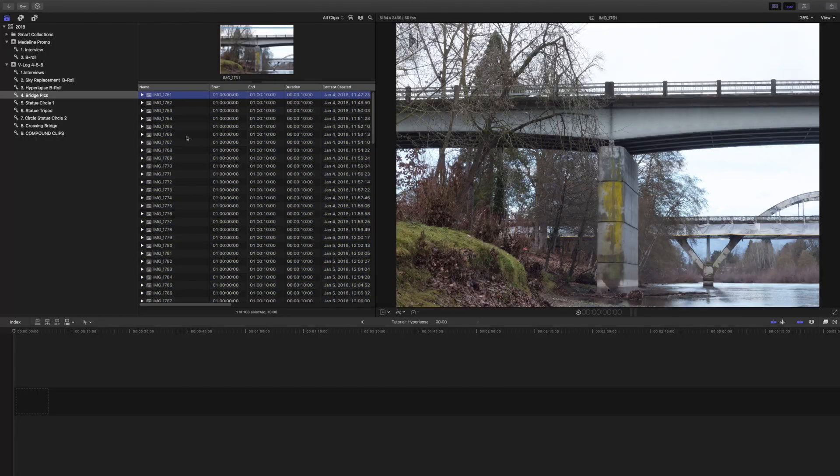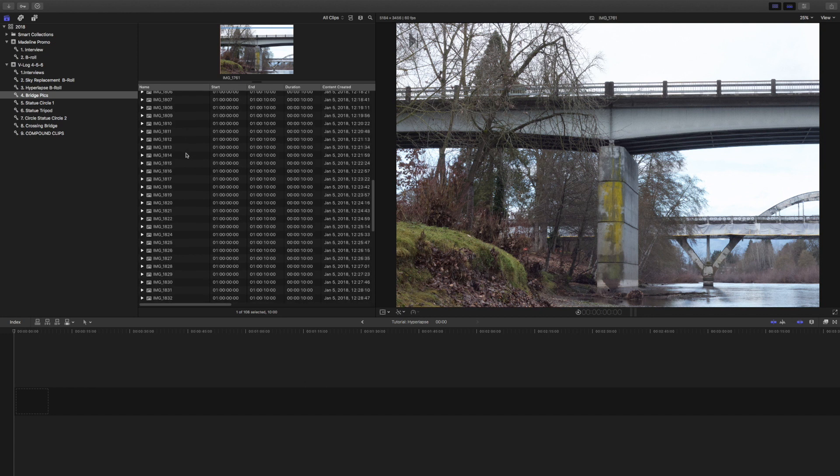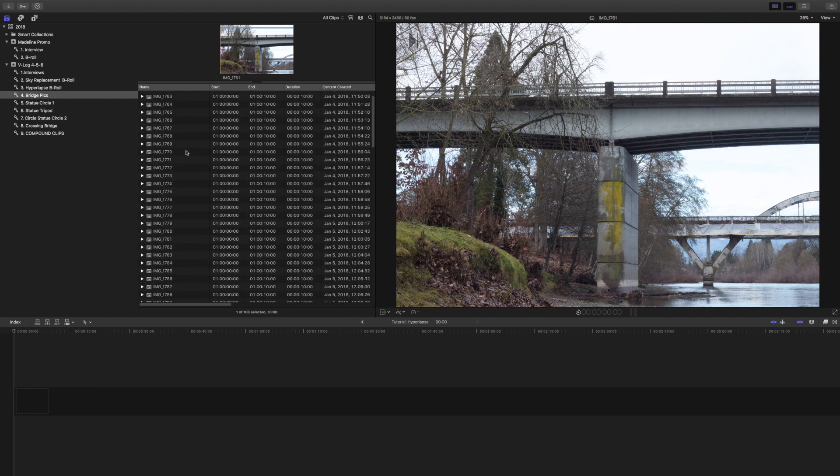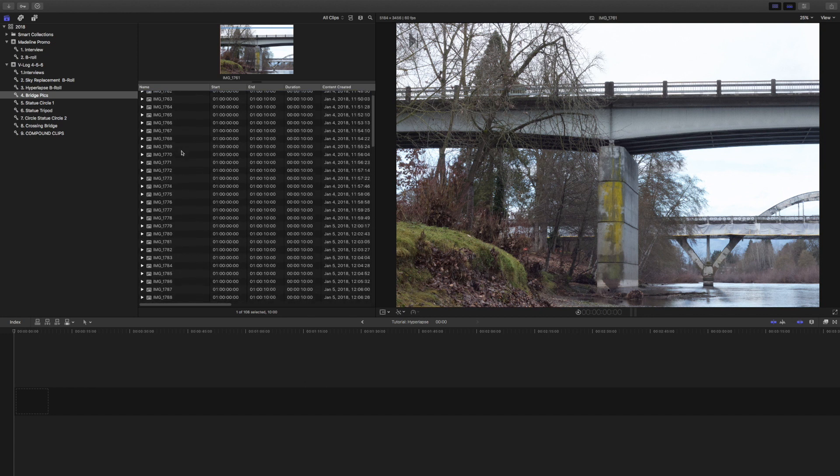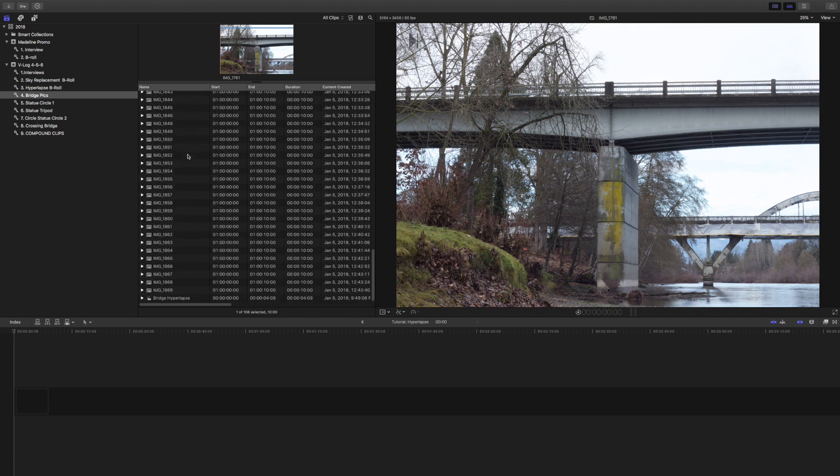Now that we've learned how to shoot the hyperlapse out in the field, we're going to jump right into the editing program and get right into it. I'm editing my footage in Final Cut Pro X, but you can do this in any editing program for the most part.